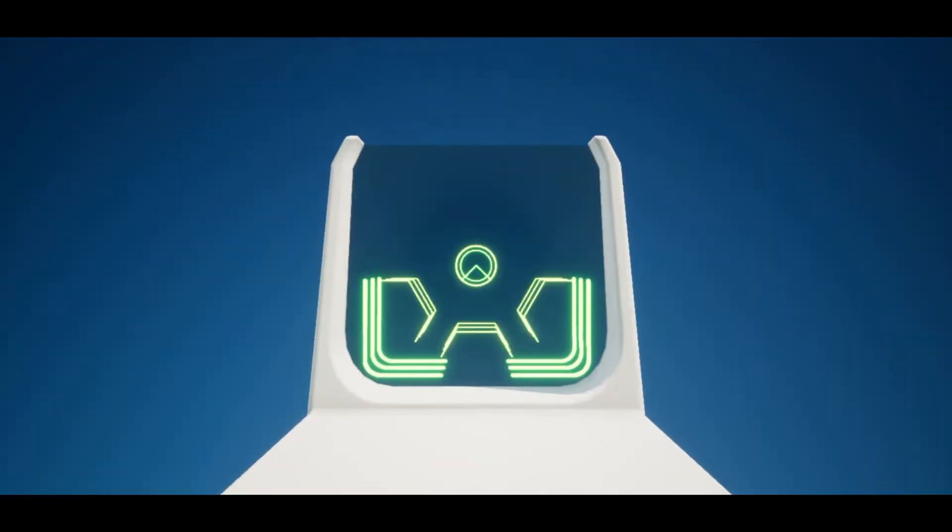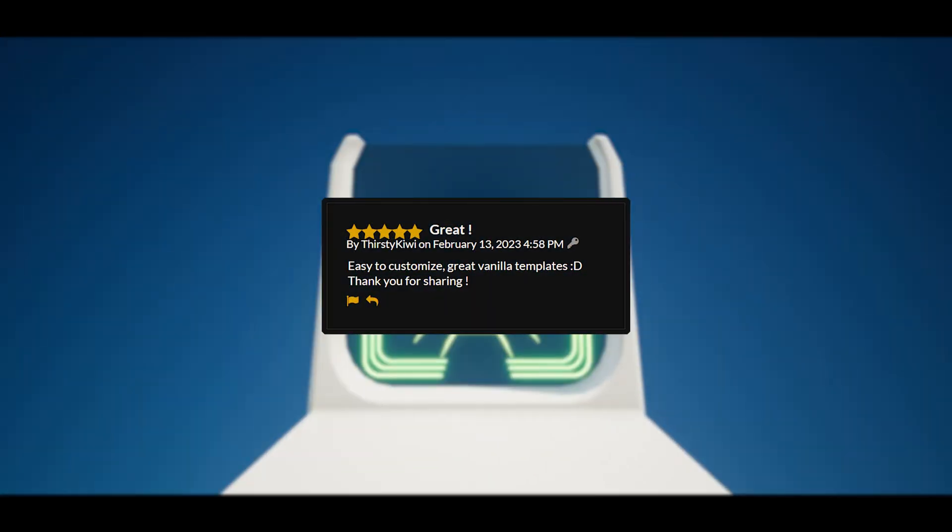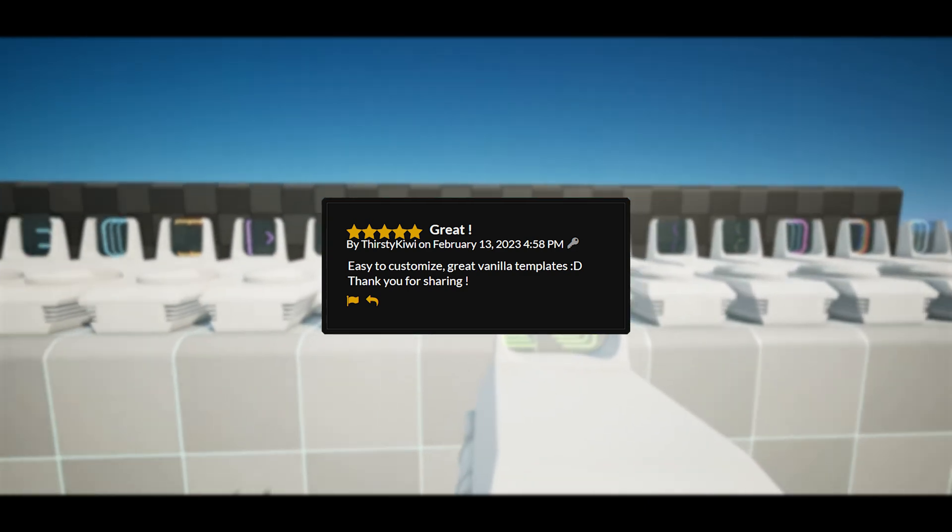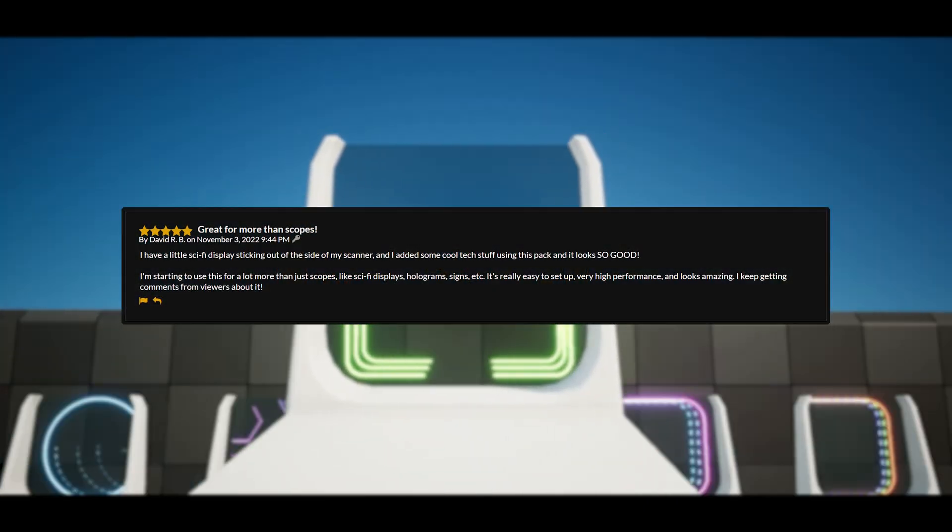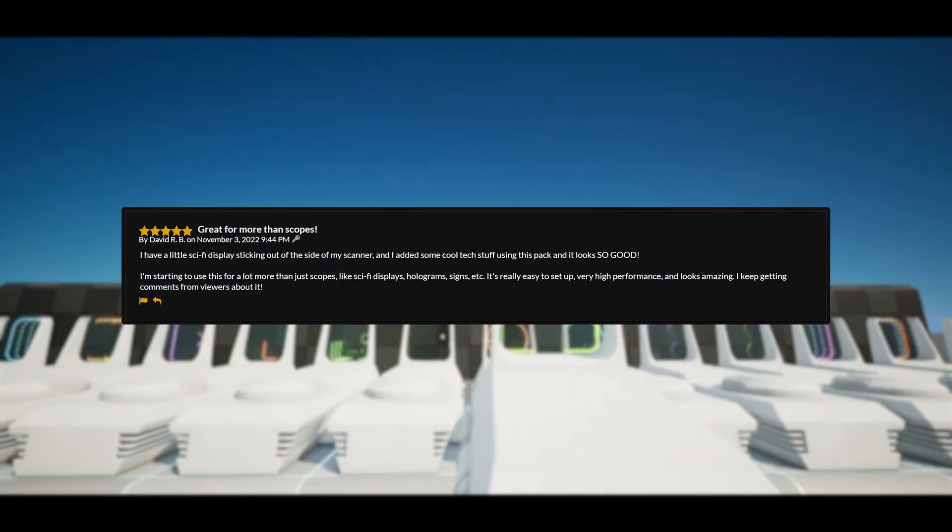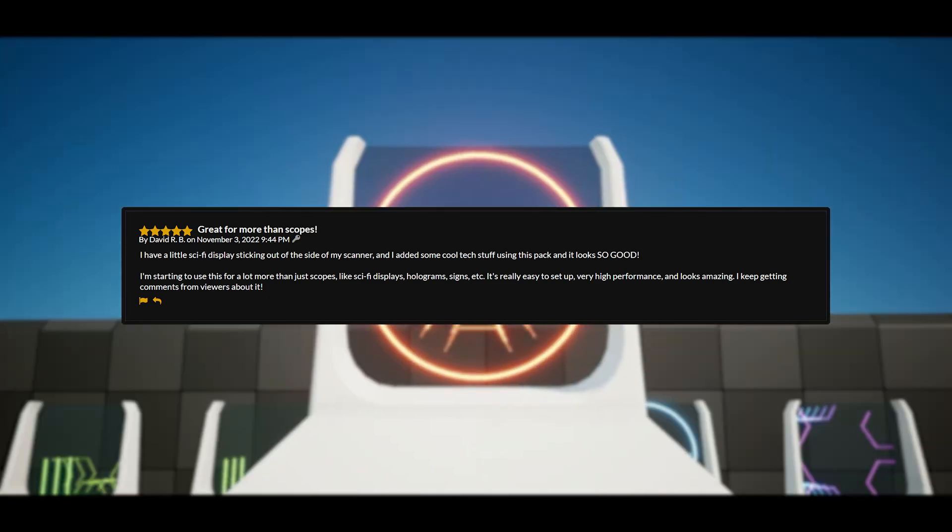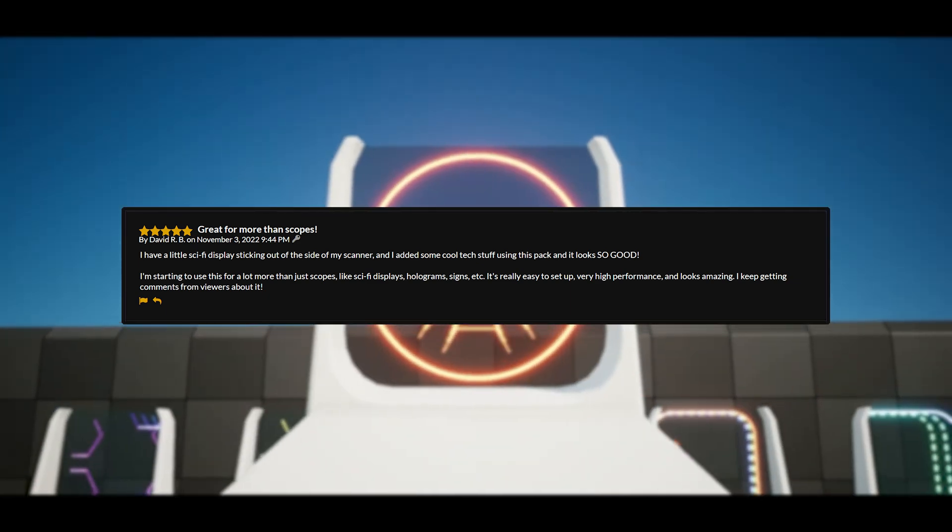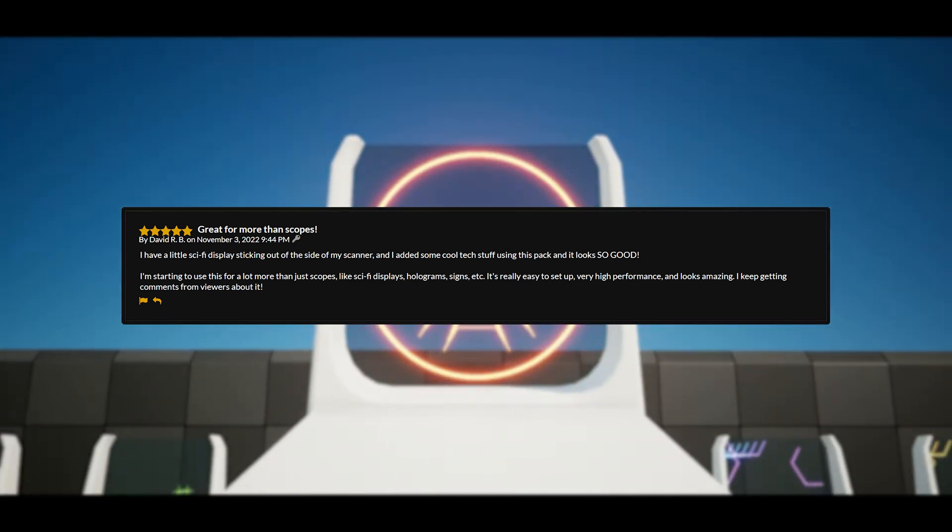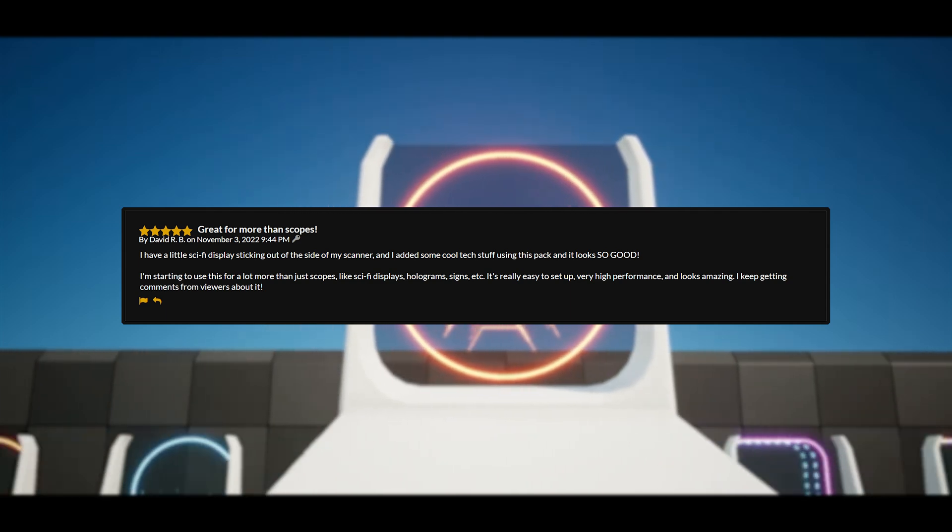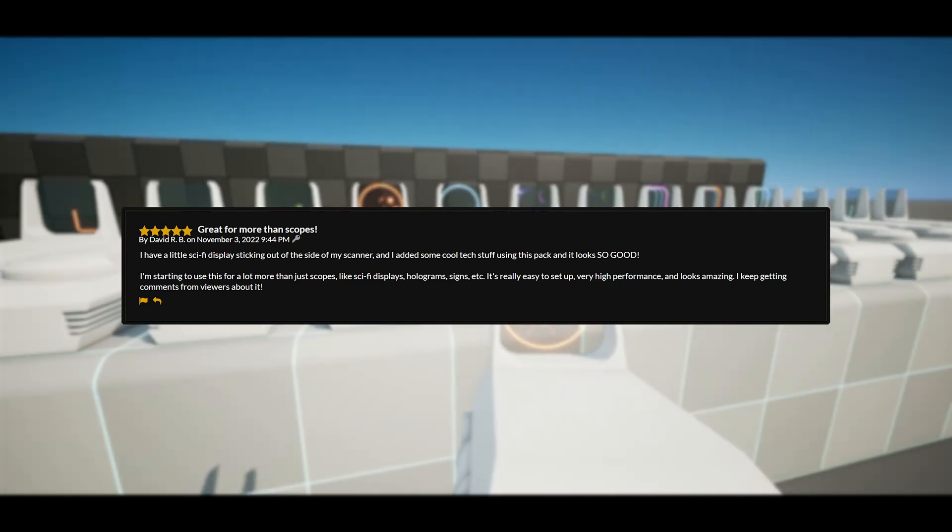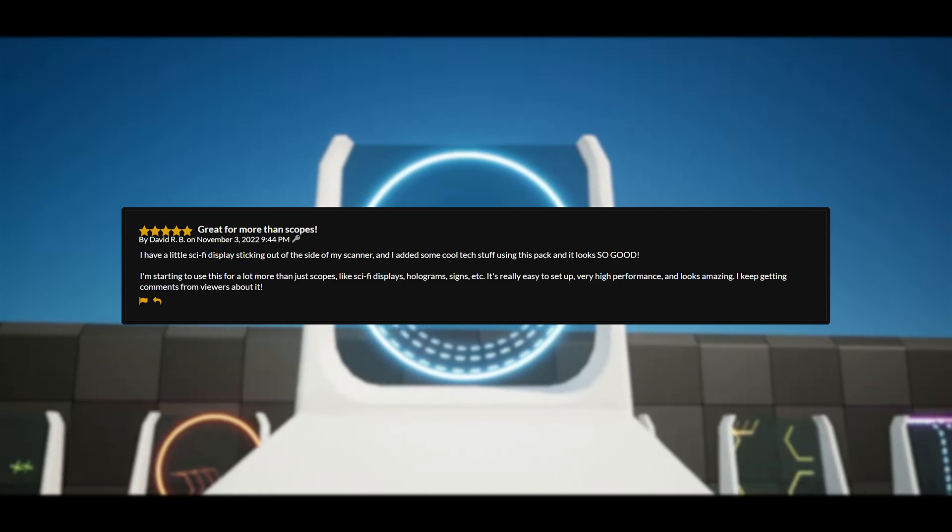Some of these reviews are saying great, it's easy to customize and it's a great vanilla template. It's great for more than just scopes. One reviewer said, I have a little sci-fi display sticking out the side of my scanner and I added some cool tech stuff using this pack and it looks so good. I'm starting to use this for a lot more than just scopes like sci-fi displays, holograms, signs, etc.